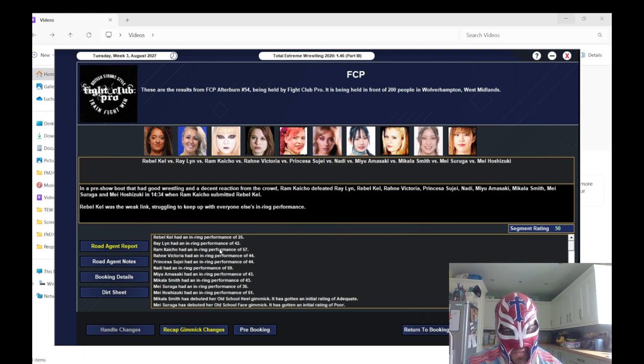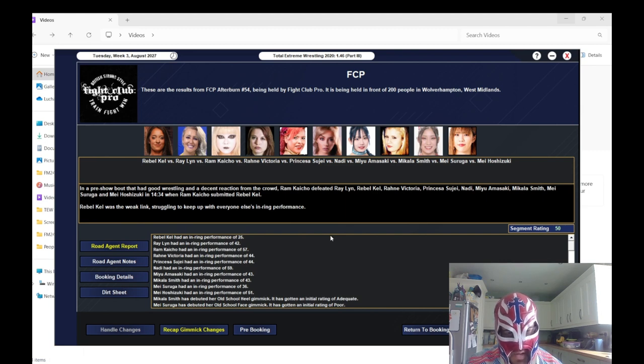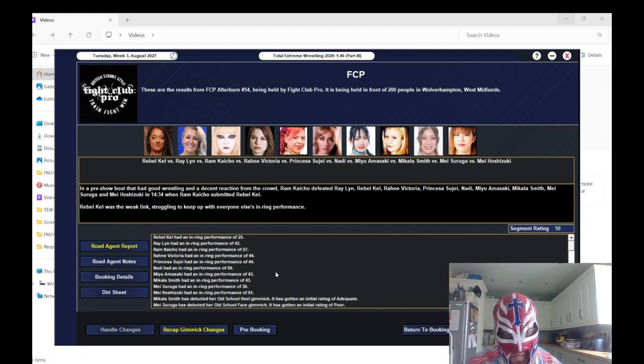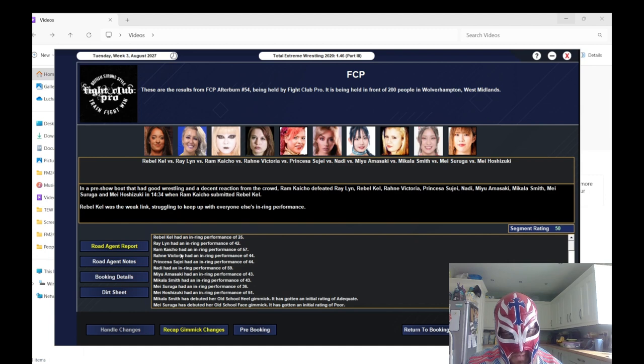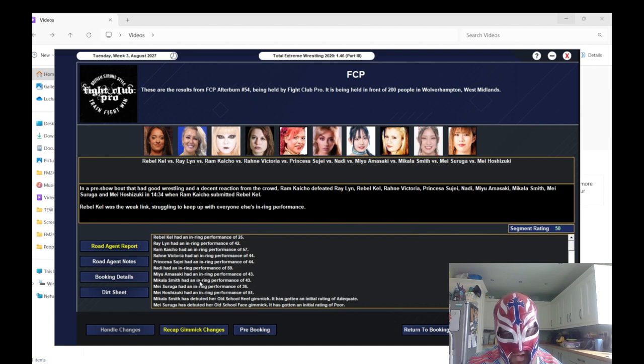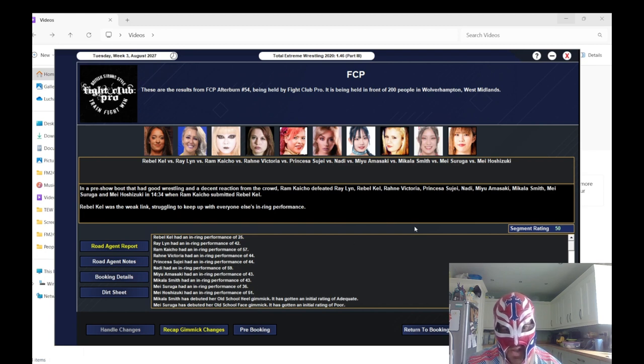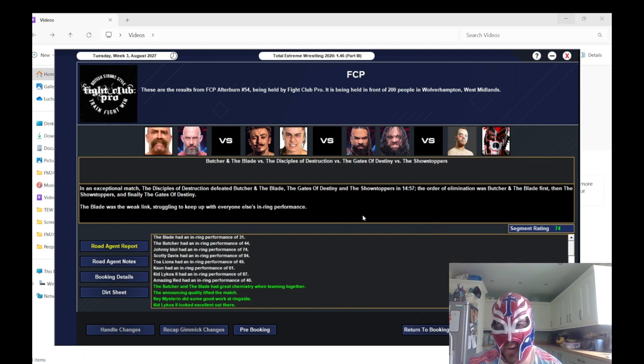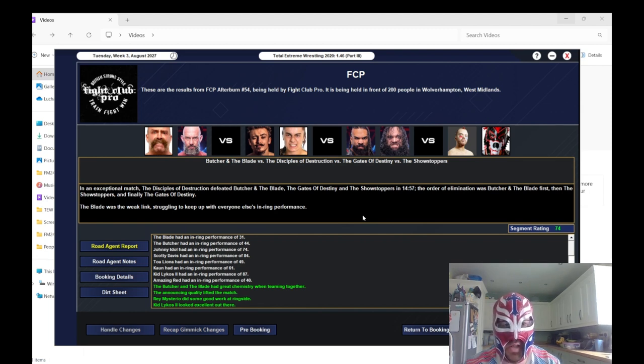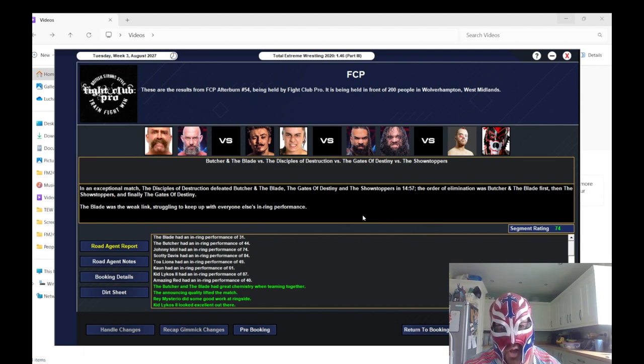This one got a 50. The best worker in this match was Nadi with a 59. Ram Keicho got a 57, and then the rest were a bit rubbish. Mai Sagura got a 36, so she's not very good either, which is a shame.